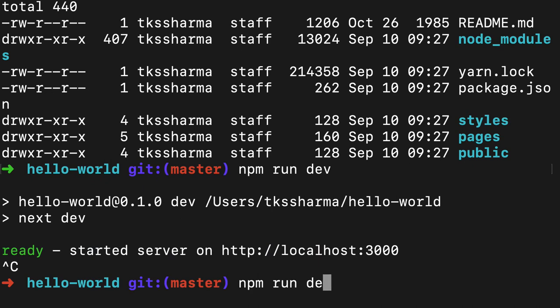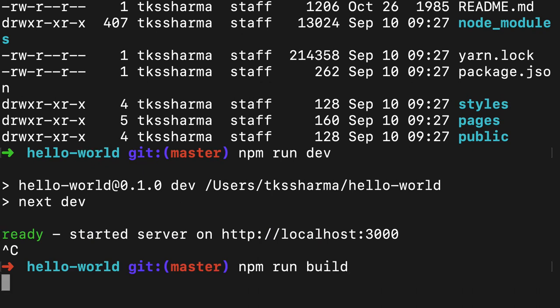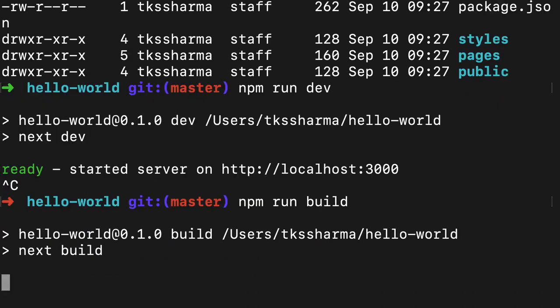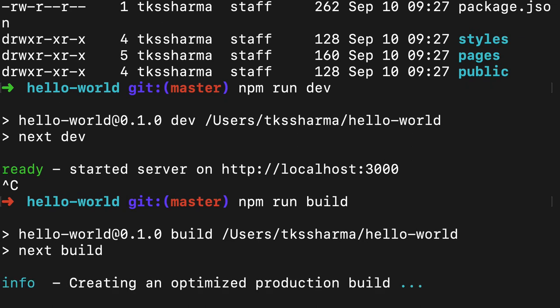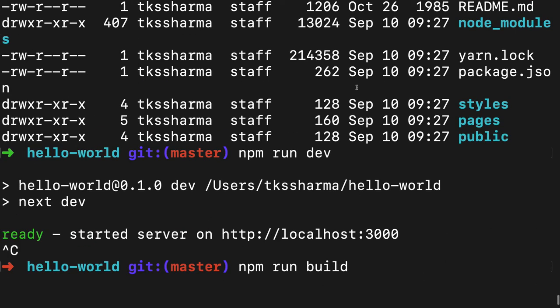If you do npm run build, I think this should be the command next build, it will create a build. It's just going to create a production build for us that will be available in the folder structure.